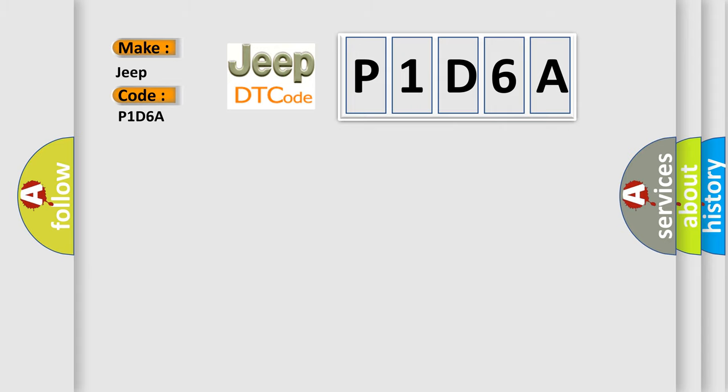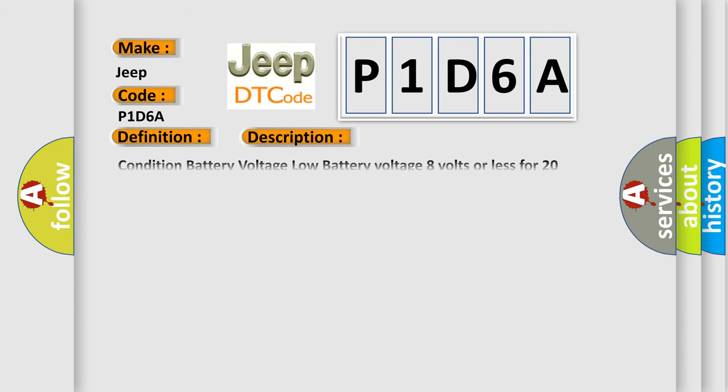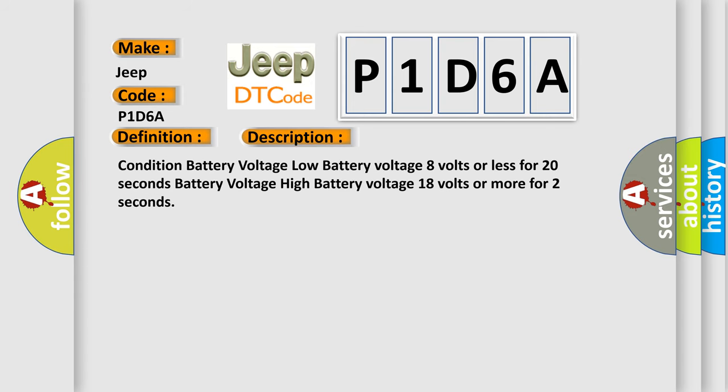The basic definition is battery voltage low or battery voltage high. And now this is a short description of this DTC code: Condition battery voltage low - battery voltage 8 volts or less for 20 seconds. Battery voltage high - battery voltage 18 volts or more for 2 seconds.